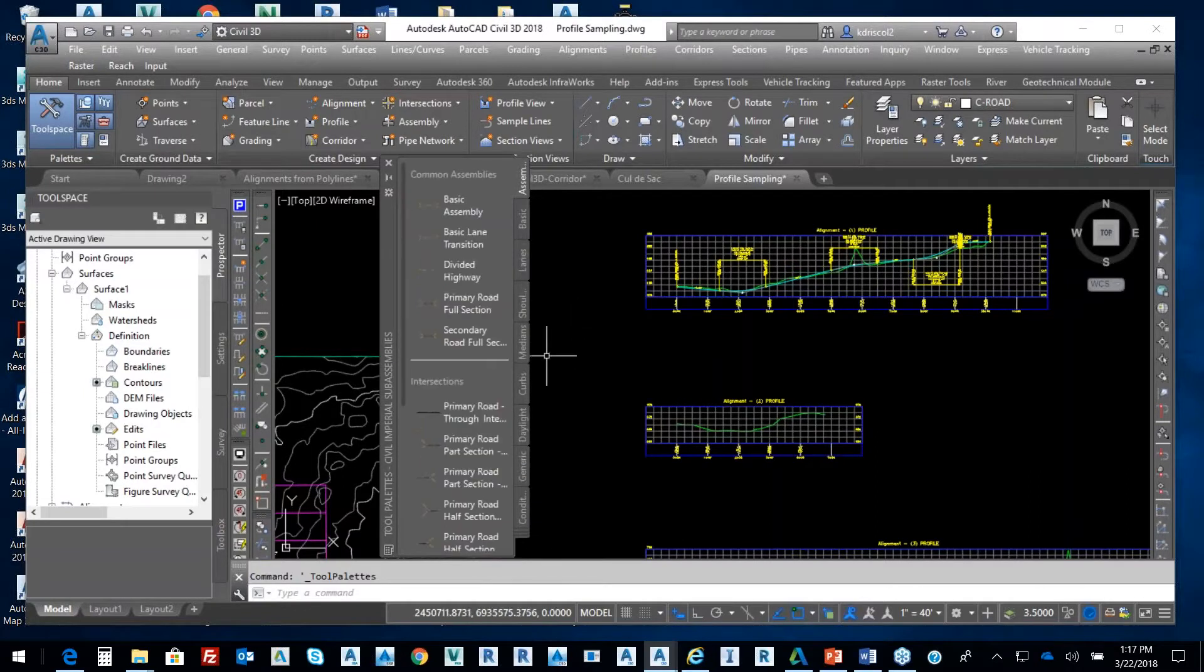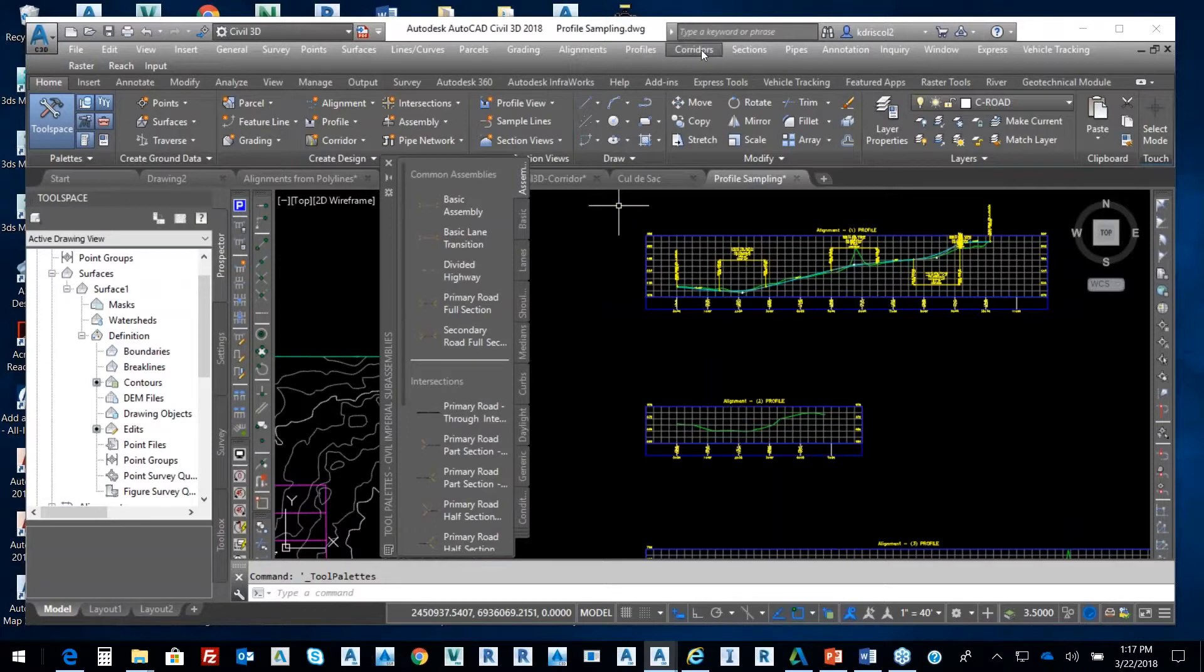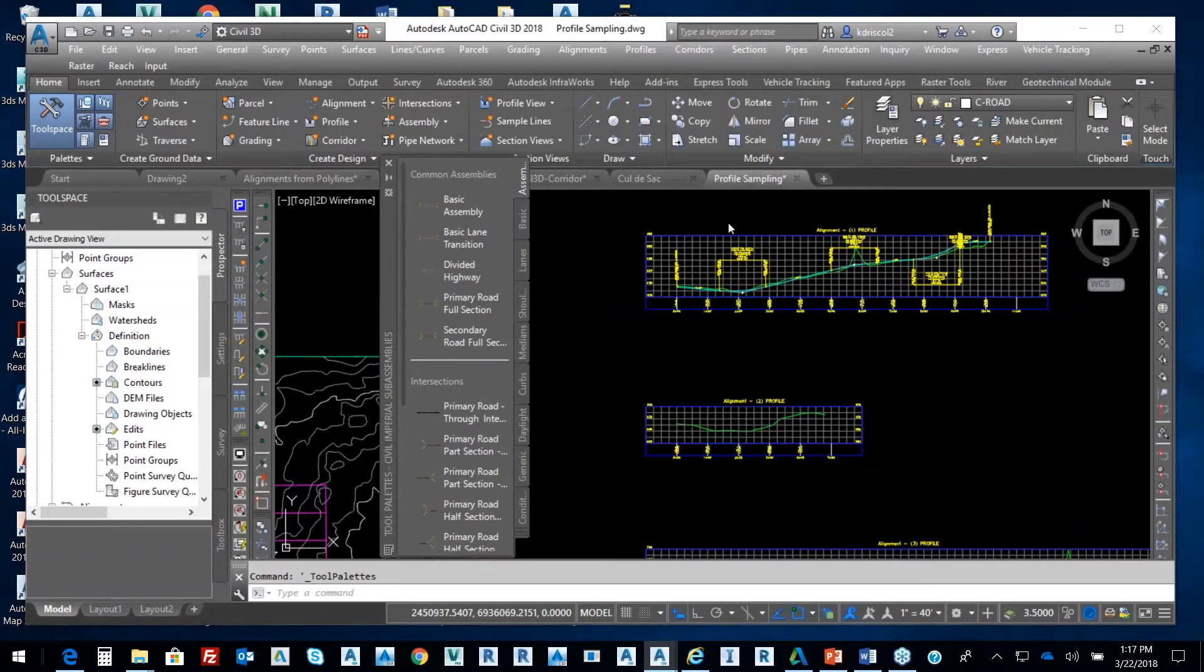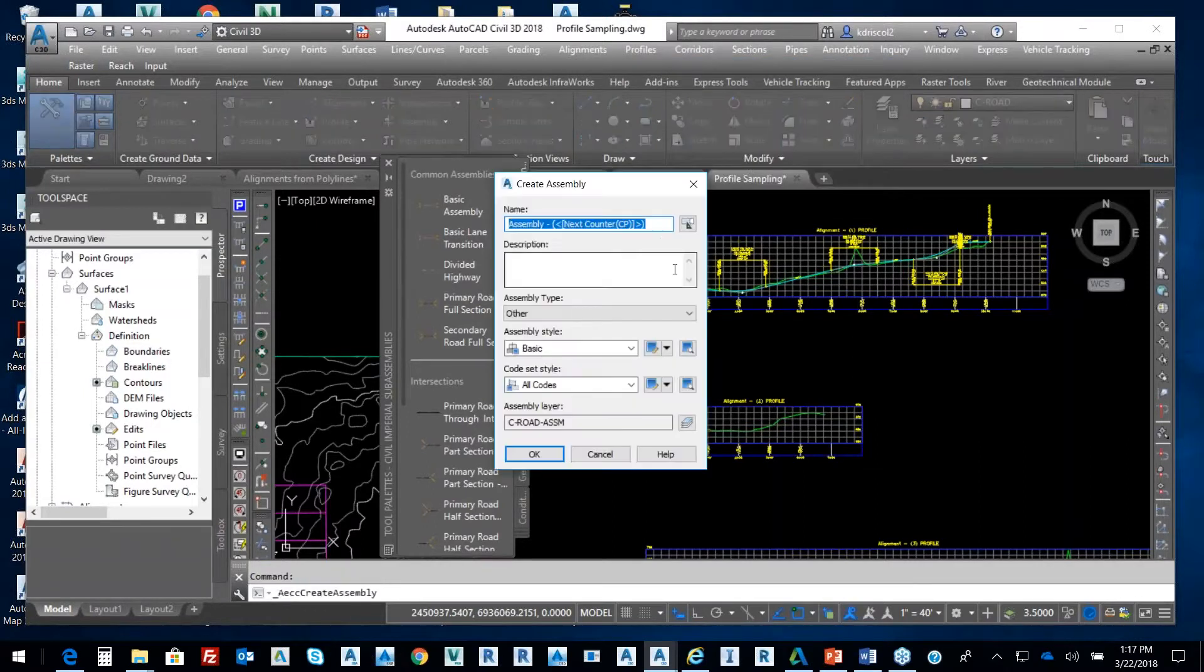So, the first thing that I'm going to do is under Corridors, I'm going to create an assembly.